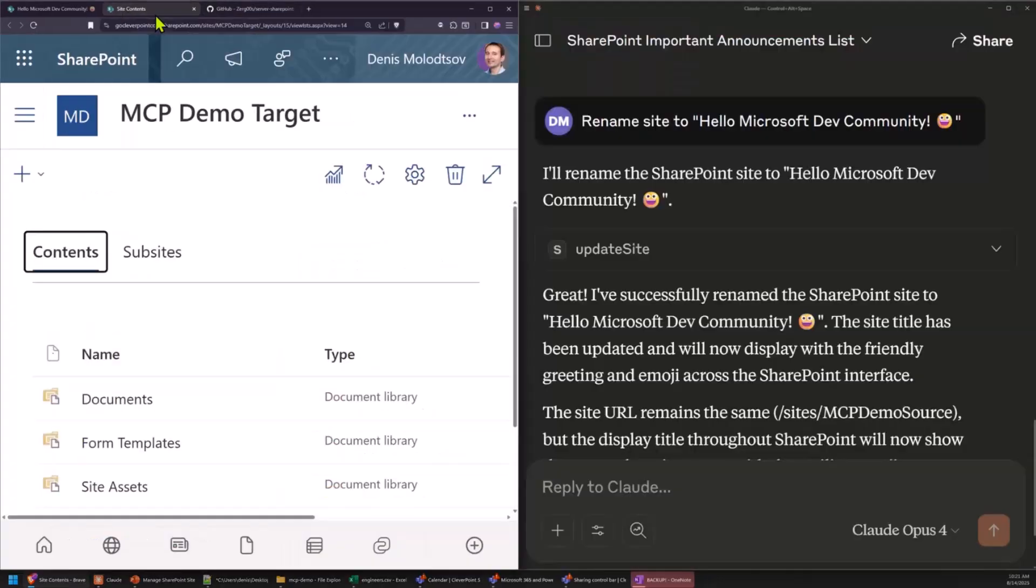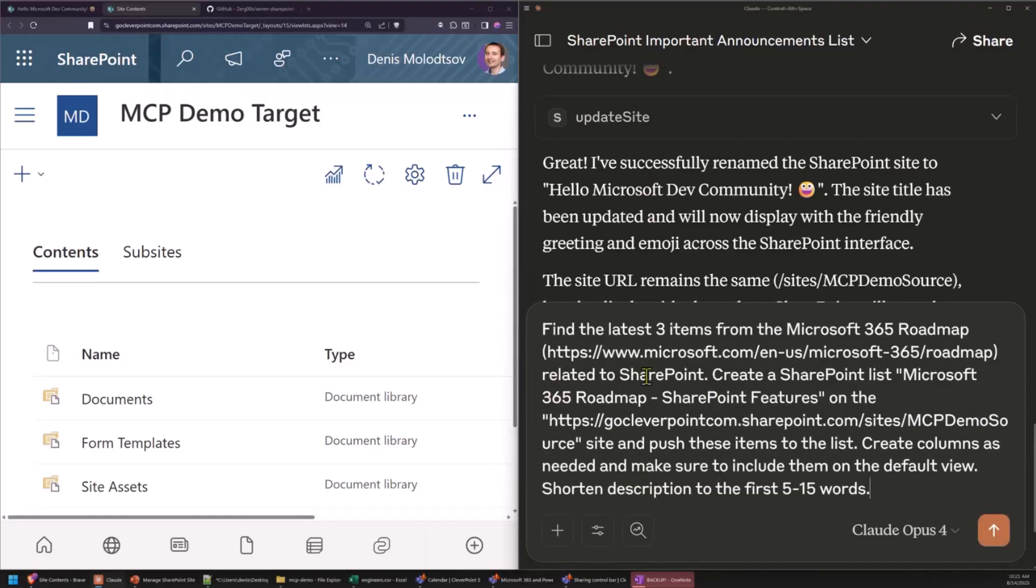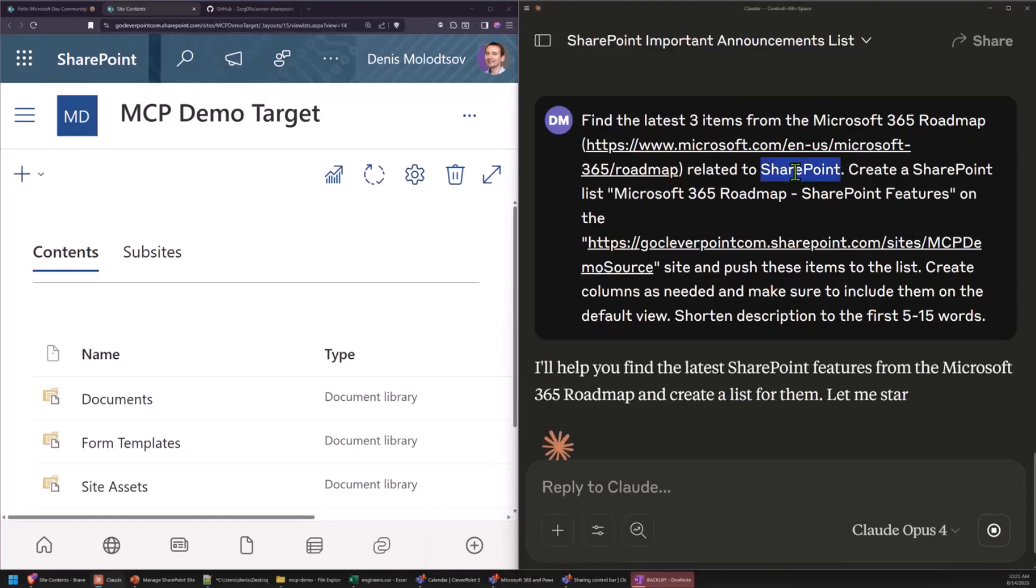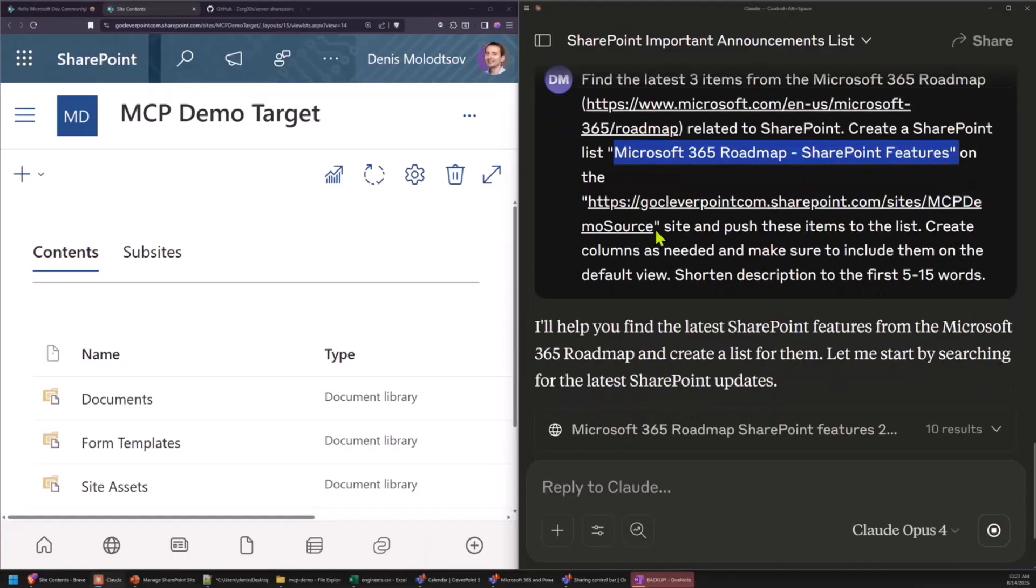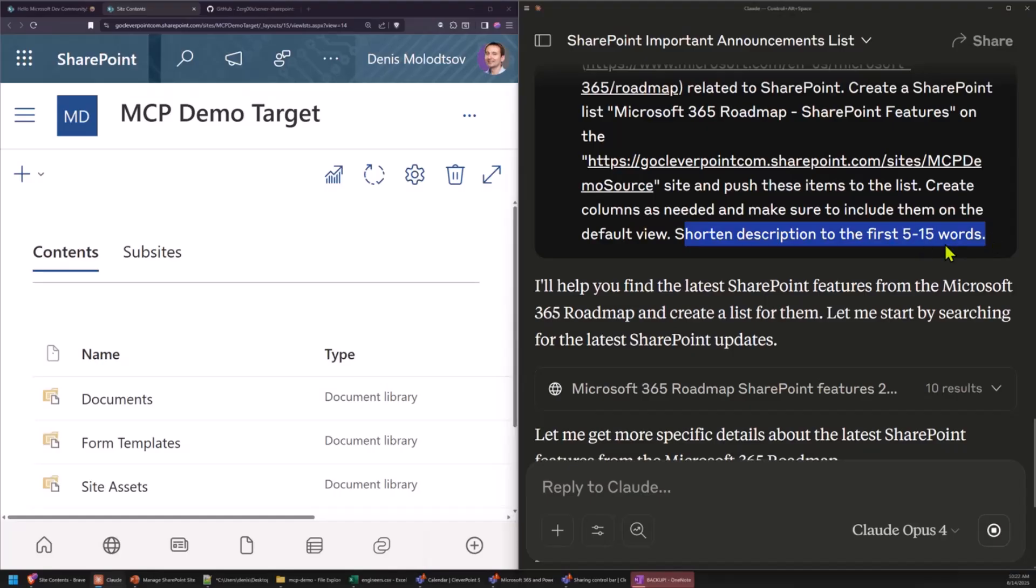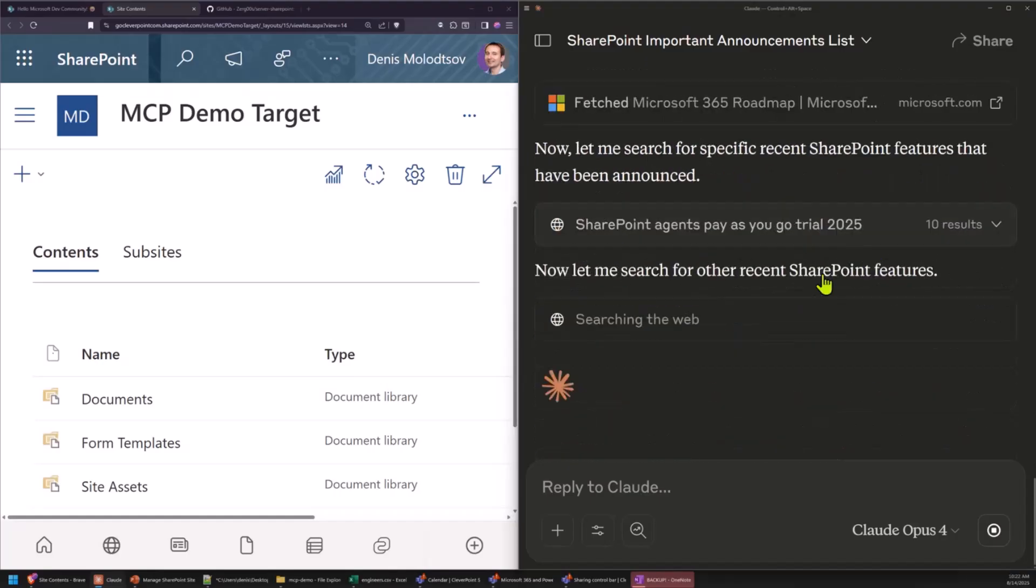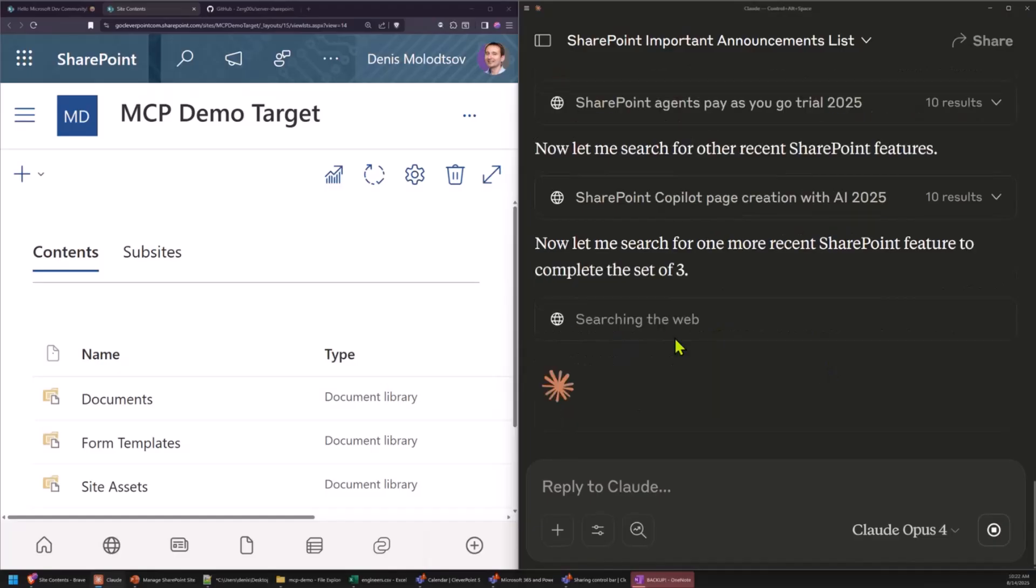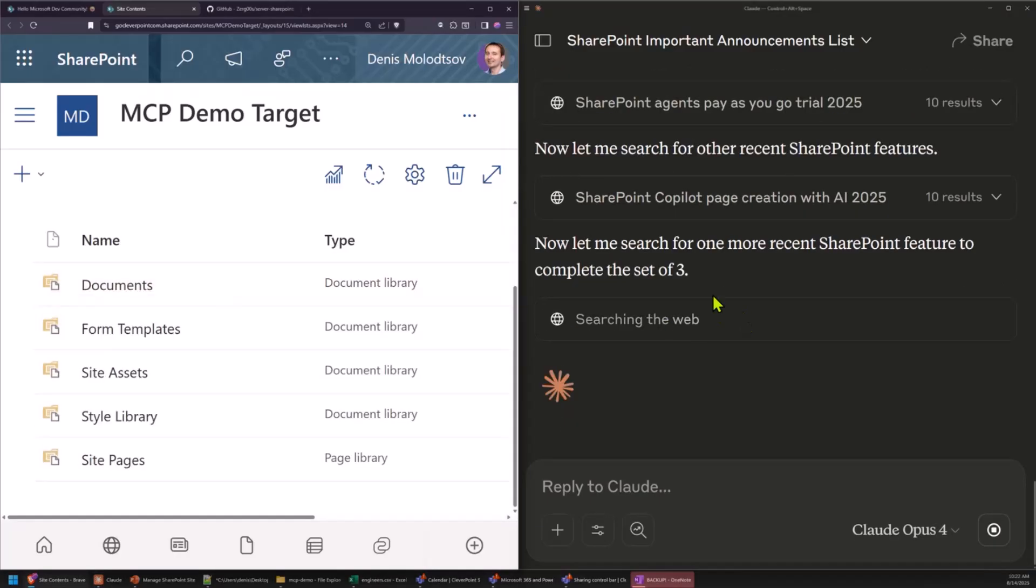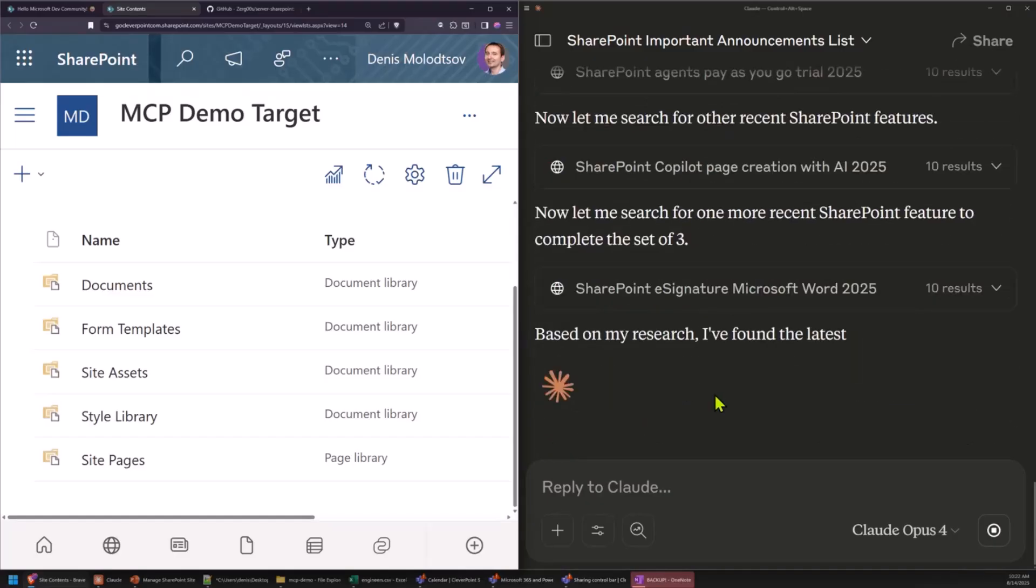I'll show you a few more examples. So the examples I showed you were very basic, let's do something more advanced. I'll ask it to find the latest three items from the Microsoft 365 Roadmap related to SharePoint. Please create a SharePoint list called Microsoft 365 Roadmap SharePoint features on this site, and push these items to the list. Create columns as needed, and make sure to include them on a default view. I'll shorten the description to 15 words. I did this on purpose, so that you don't have to wait for too long. It's taking a bit longer than I expected, but it found some three features.